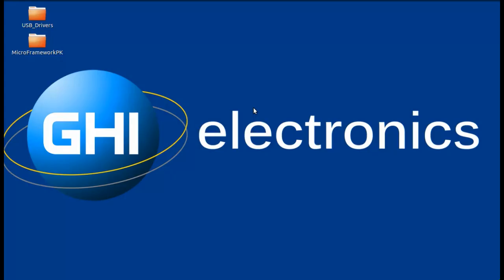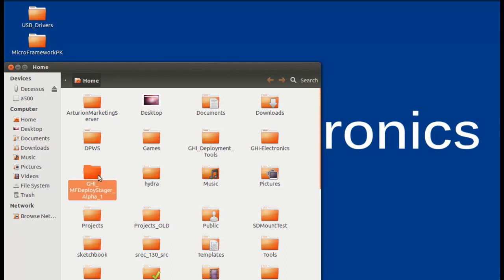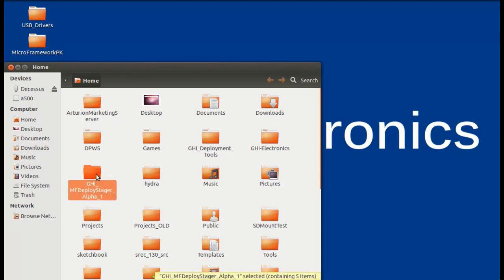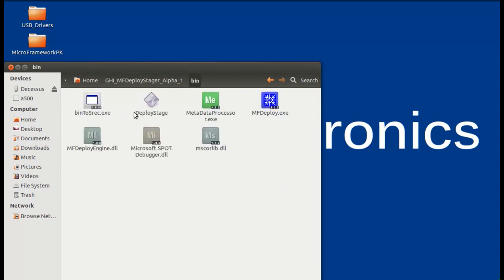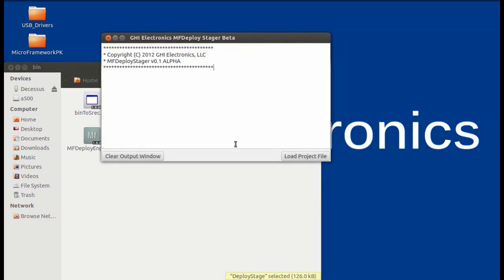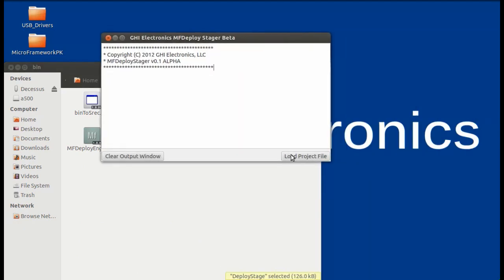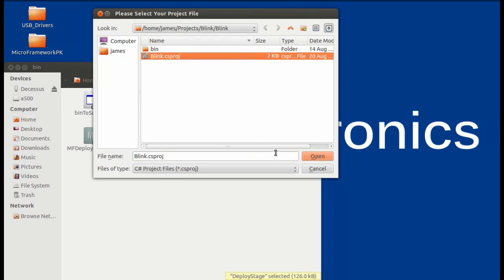Now, on to the reason we are all here. Go ahead and open up a file browser to the home folder and navigate to the GHI MF Deploy Stager Alpha 1 folder and go into the bin directory of this folder. From here, open up Deploy Stage and when this window pops up, you will simply click Load Project File, navigate to the project file in which you want to be parsed, and click Open.